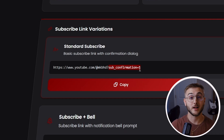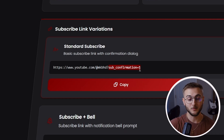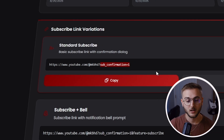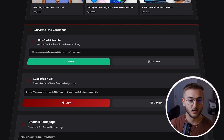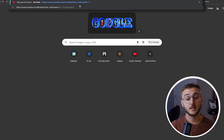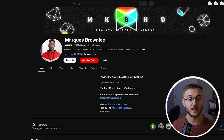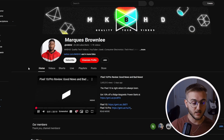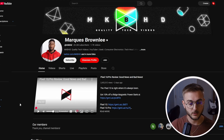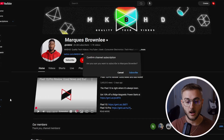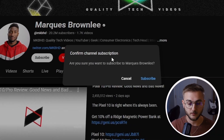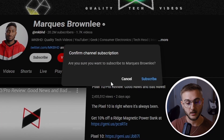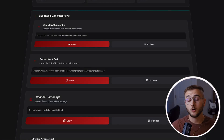The standard subscribe link actually adds 'sub_confirm=1' to the end of the URL. So if you don't want to use the tool and just want to know how to make the pop-up, that's what you add. We can copy this link and if we paste it in a new tab, we'll see the channel first and then get a window that pops up saying 'Confirm channel subscription' — and then they can hit Subscribe right there.